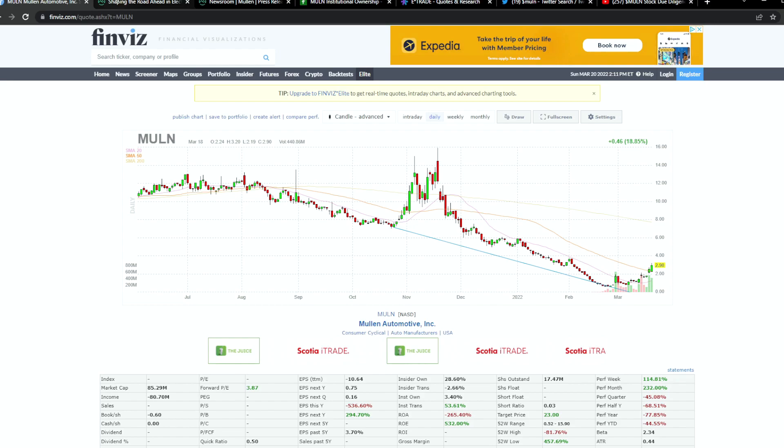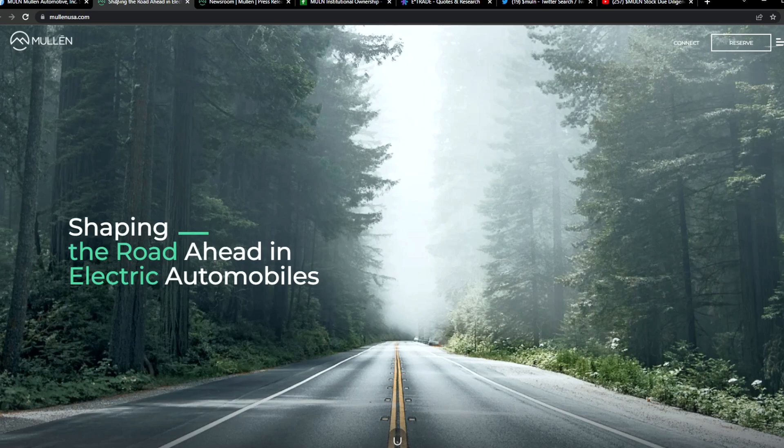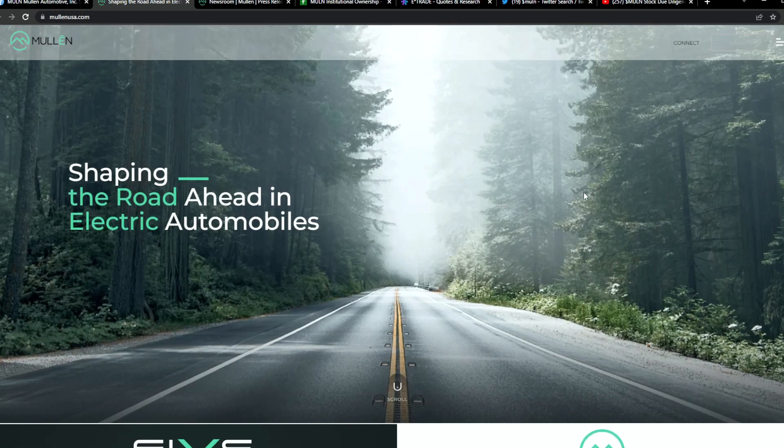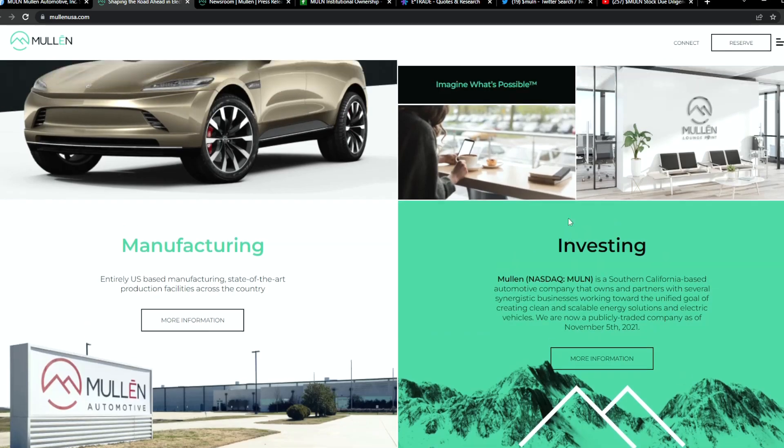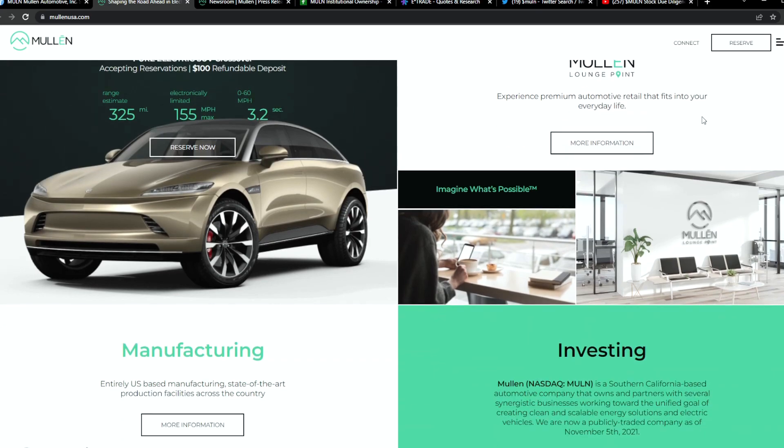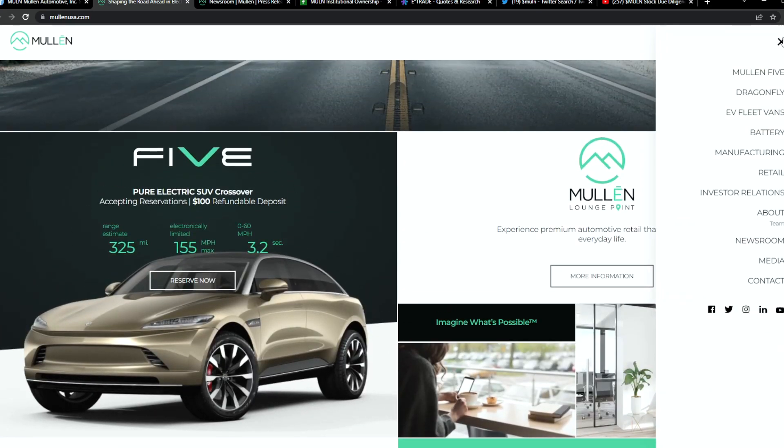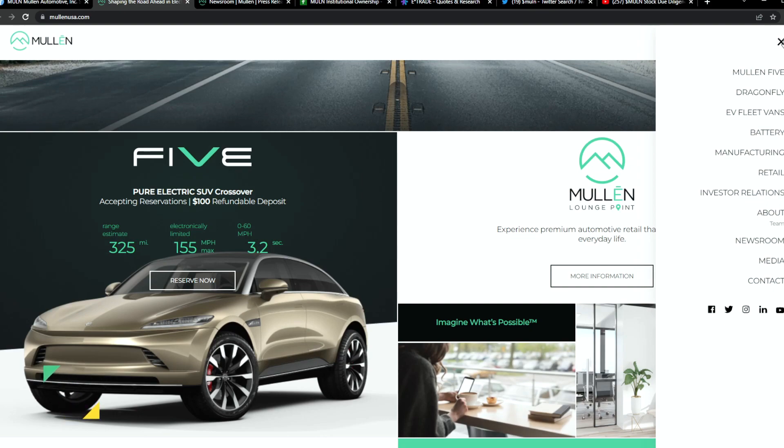We're going to talk a little bit about the technical analysis in this video. If this is the first time you see MULN, you're going to be getting a good idea about this stock. MULN itself has different products. You have the MULN 5, which is the Tesla competitor in a sense, and you also have different fleets such as the EV fleet vans, Dragonfly, Battery, and their manufacturing.